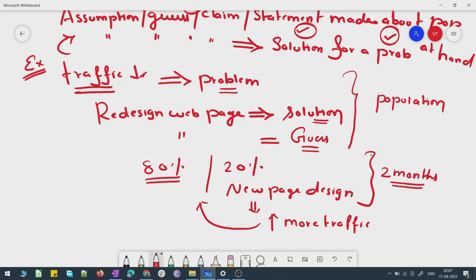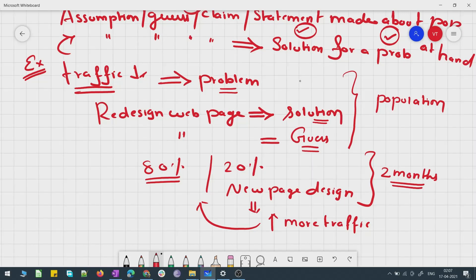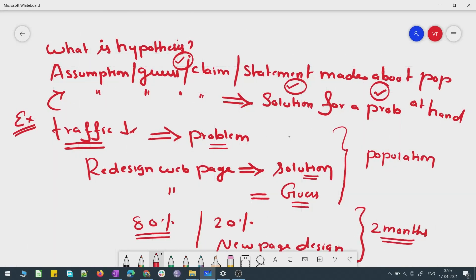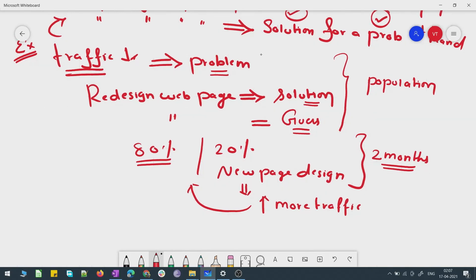This is a normal strategy companies adopt — a claim is made, people test it, and if the claim holds good they implement it for the wider population. This same concept is what hypothesis testing is all about. The particular thing which I am guessing — I'm not sure if it is true or not, so it has to be tested. That concept is called hypothesis testing. Hypothesis is nothing but a claim or an intelligent guess I'm making about the population, trying to find a solution for the problem.